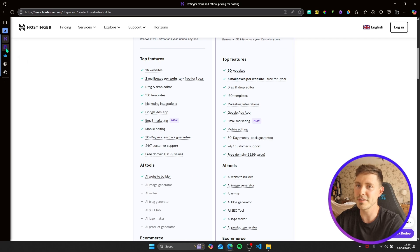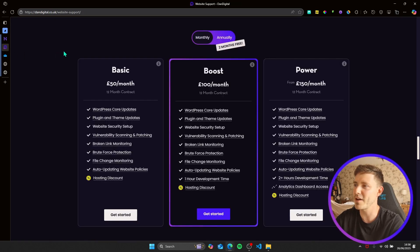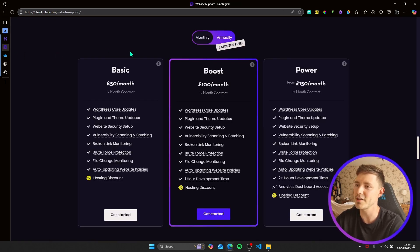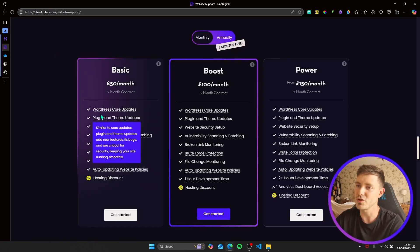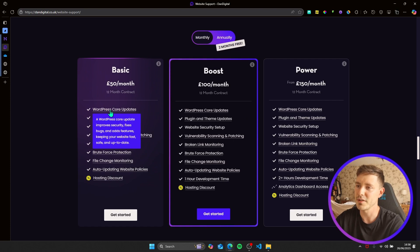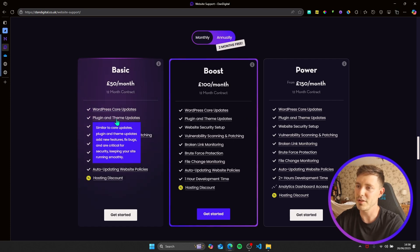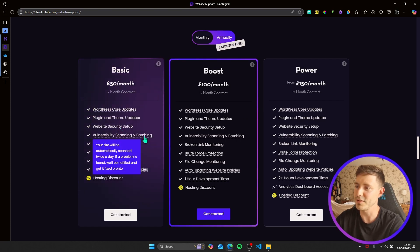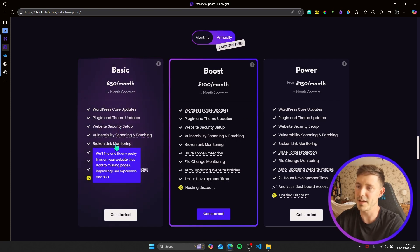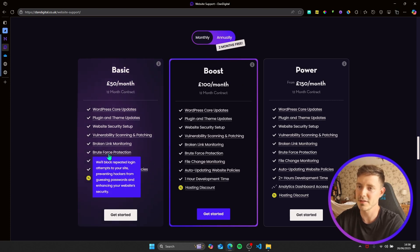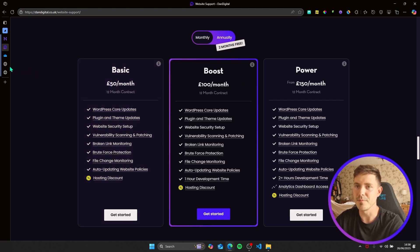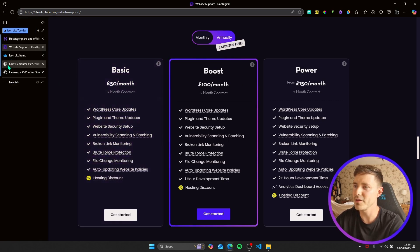I've sort of stolen this design idea for my website. This is my maintenance packages and once you hover over certain elements or certain lines, you'll get more information on what that actually means. So how do we do this then?